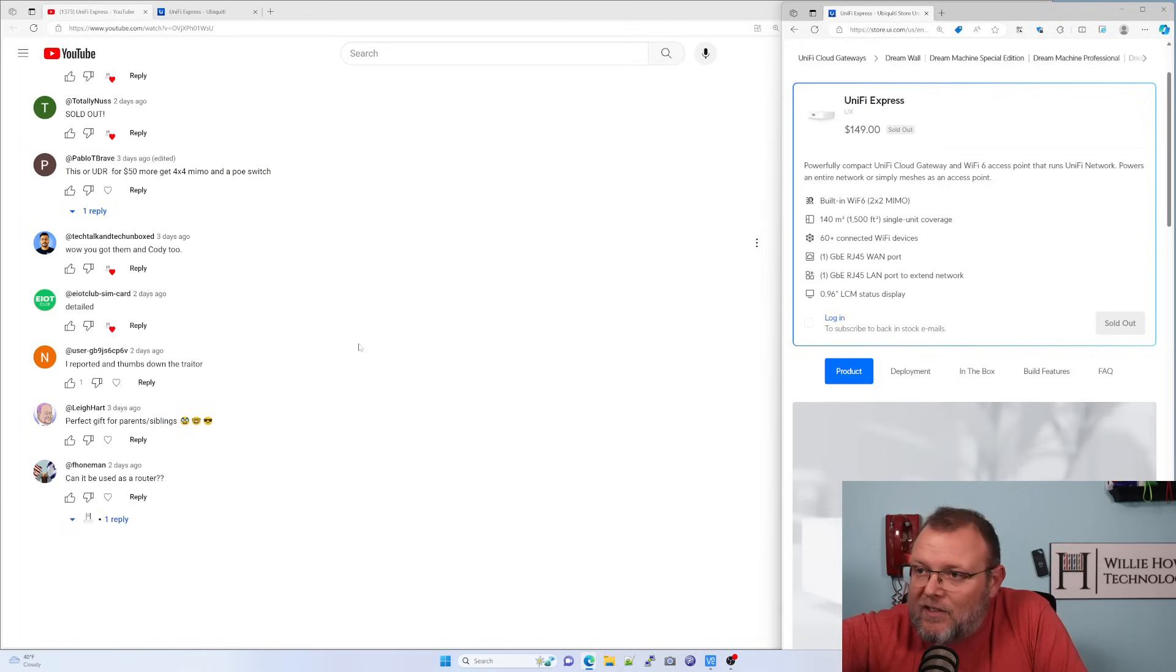The last question is, can this be used as a router? And the answer is absolutely. This is a router by default, unless you join it.